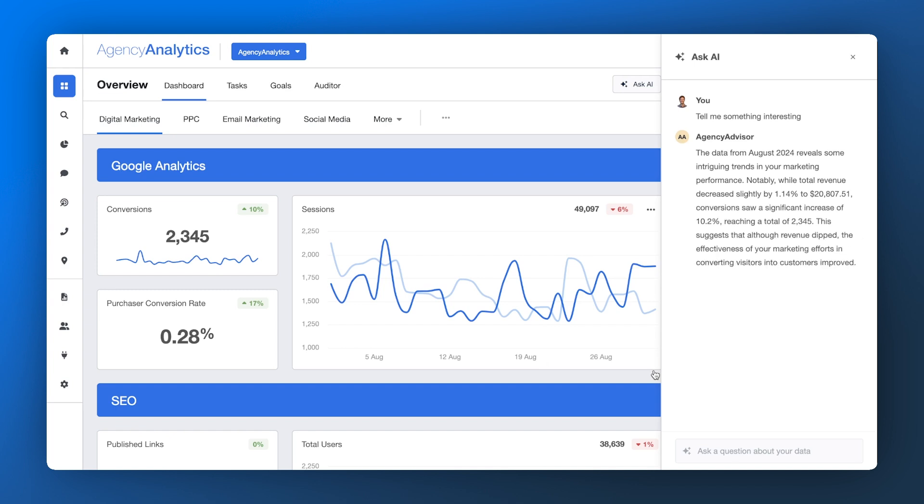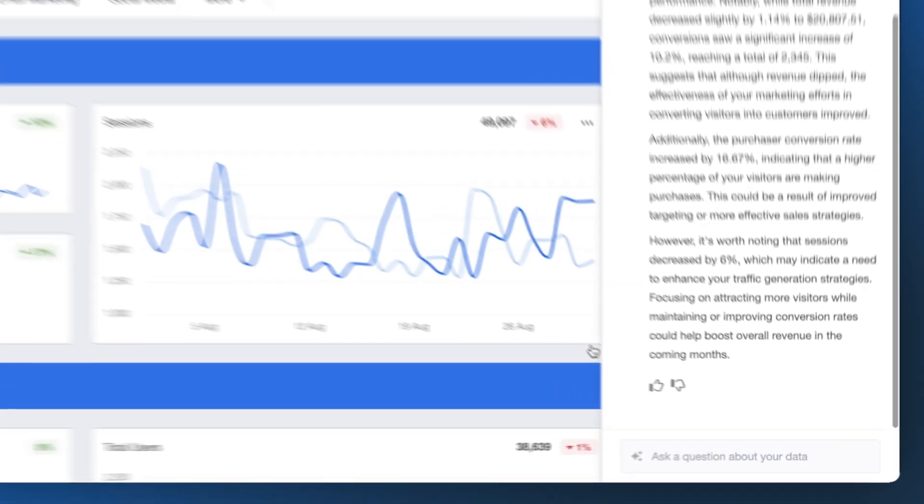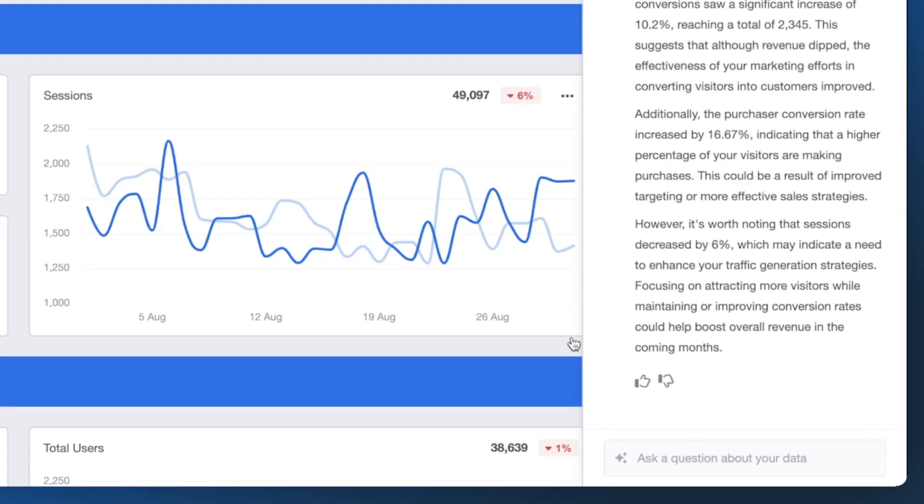That's right, all you have to do is ask AI a question about your data and let it do the rest. Standout metrics, big wins, unique angles. Ask AI finds it faster than you can say actionable insights.